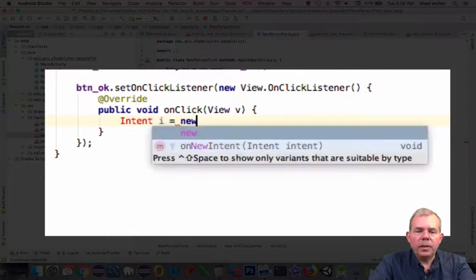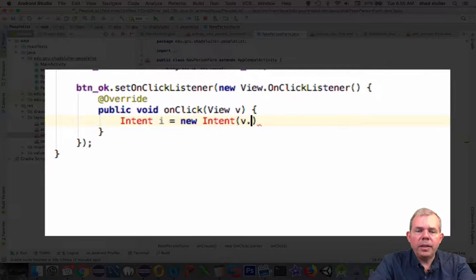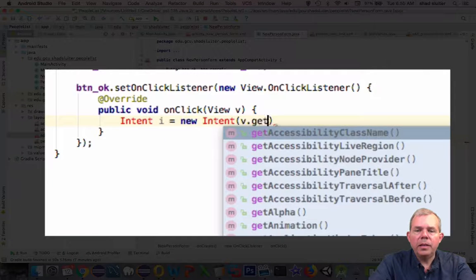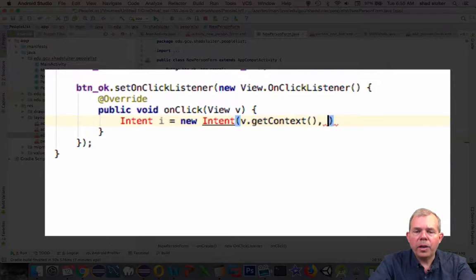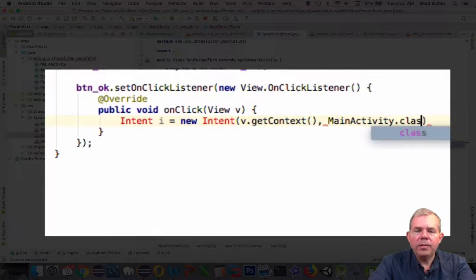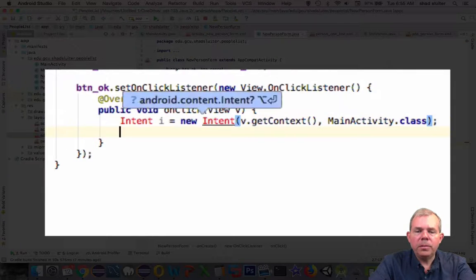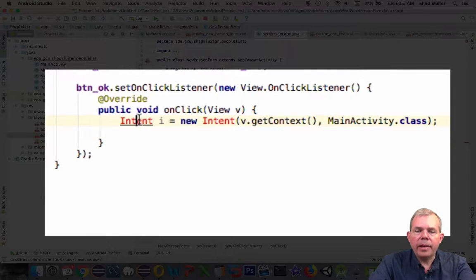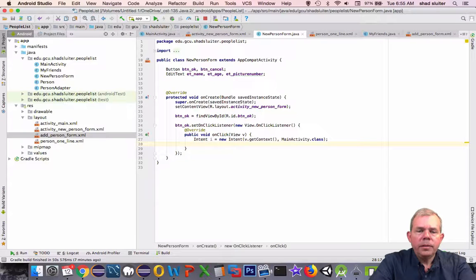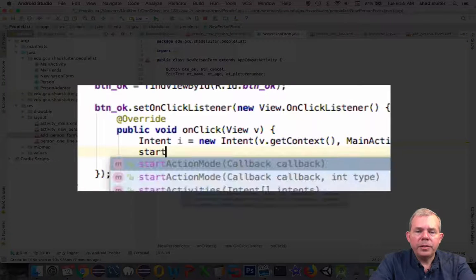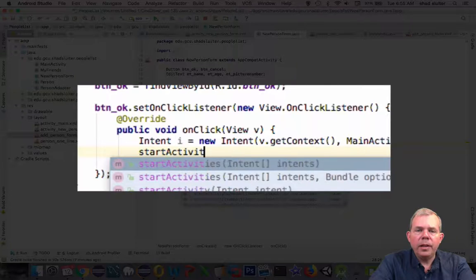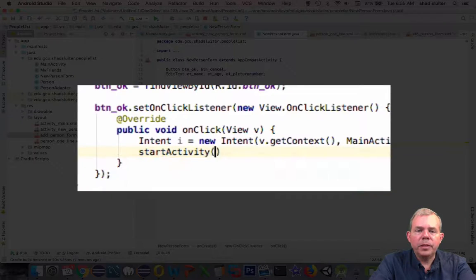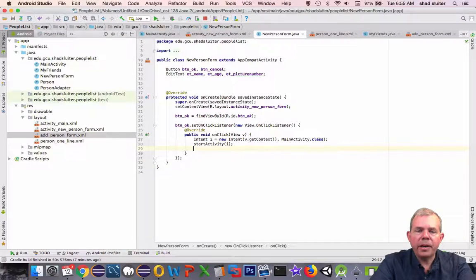Inside of the onClick function we need to have a new intent. So the intent is going to try to call back the original main activity window. So MainActivity.class is where we're going. The second step in the intent process is to do startActivity, and we will send it the intent that we created in the previous line, letter I.